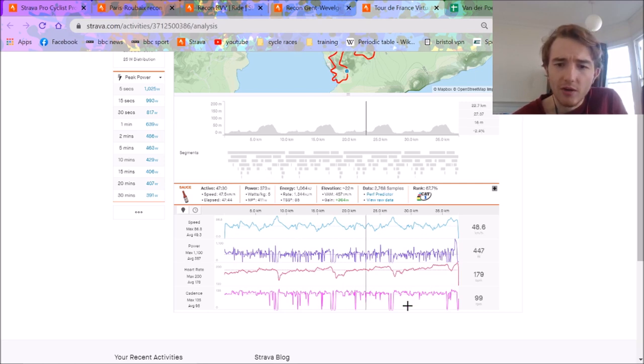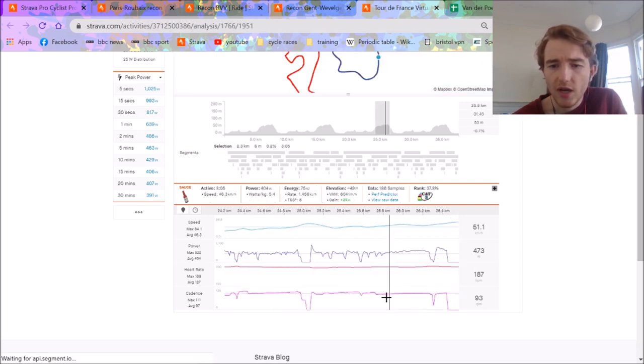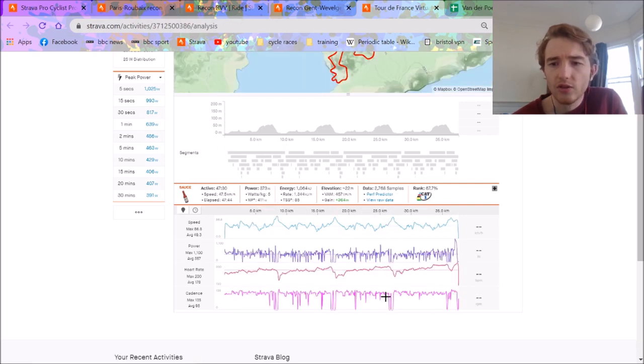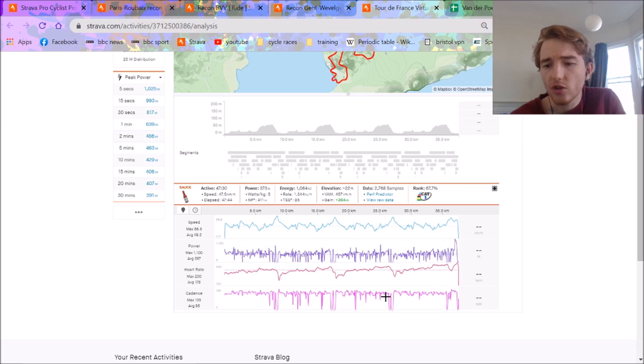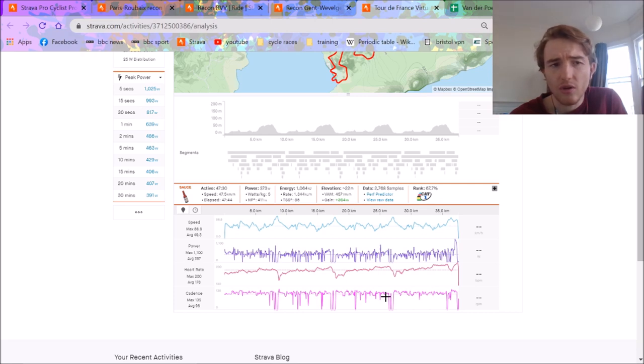But yeah, so anyway, cheers for watching. Hope you did enjoy this sort of breakdown of van der Poel's training. If you want me to do anyone else who's on Strava, Pogacar's on there. I could do that. Bernal's obviously on there. There's some pretty big names on there. So, if you want me to do anyone who's on Strava, analyze that training, see what they're doing.